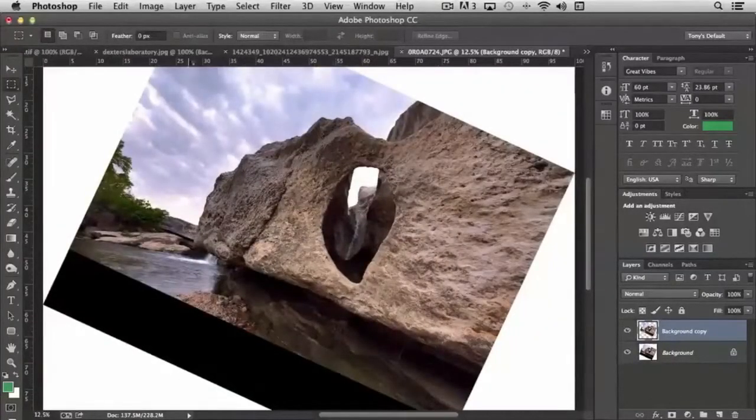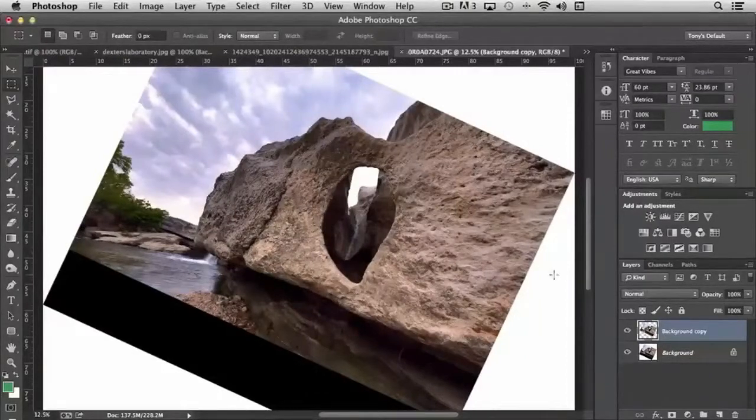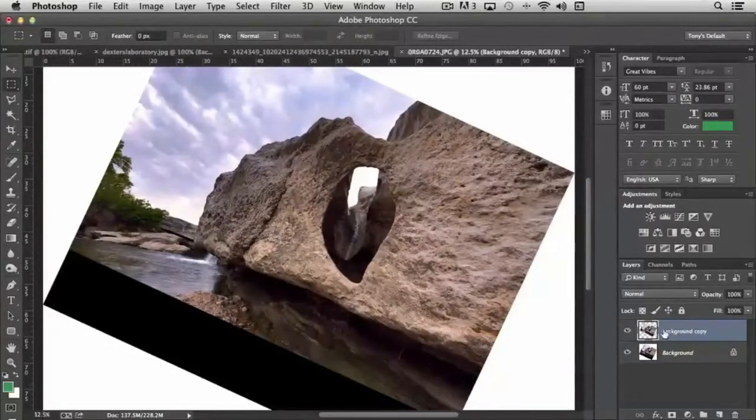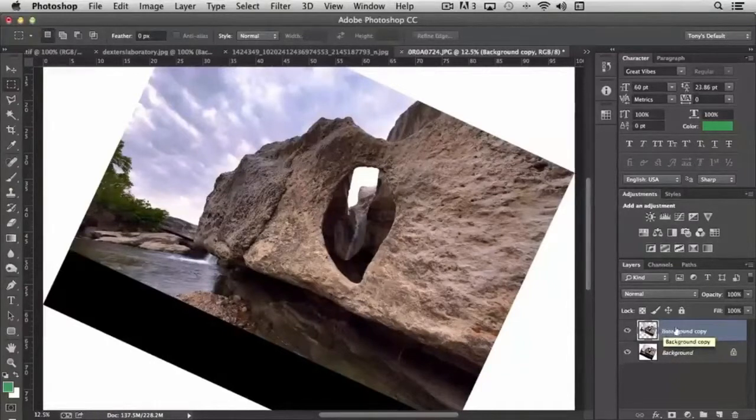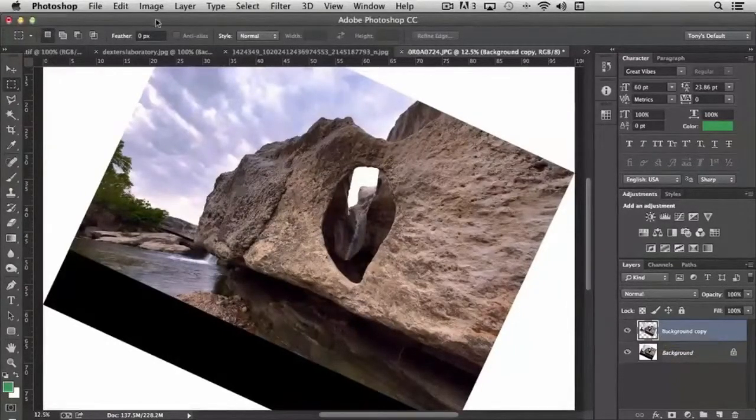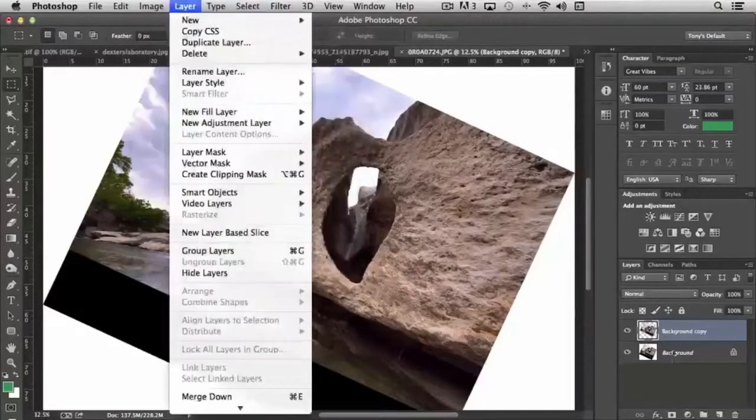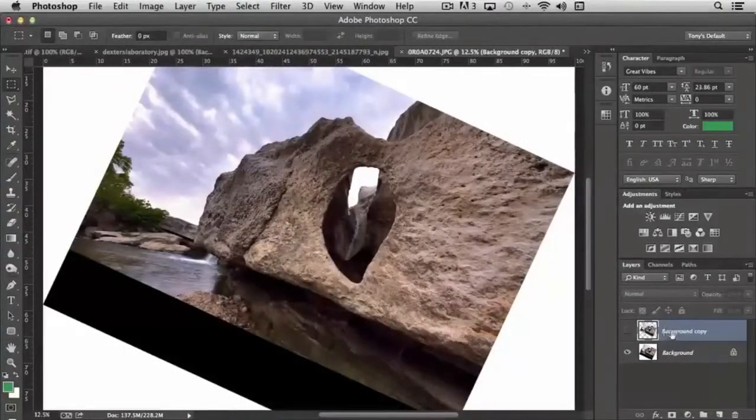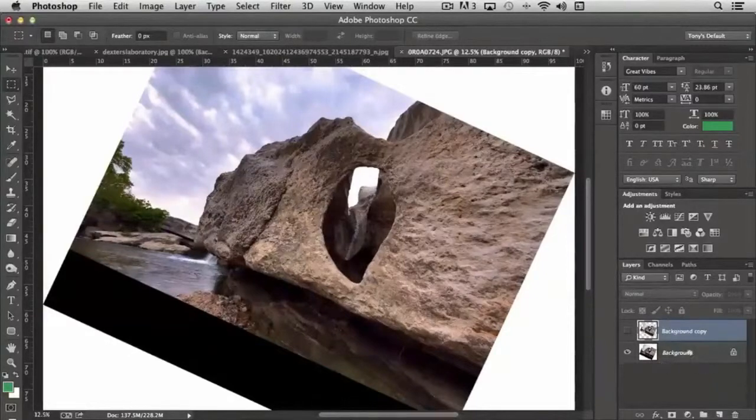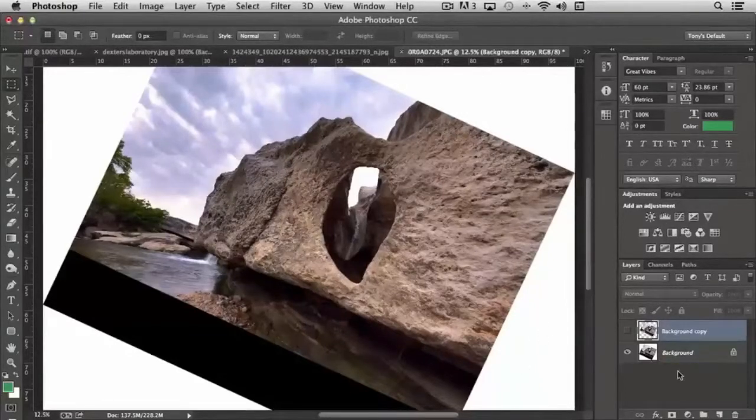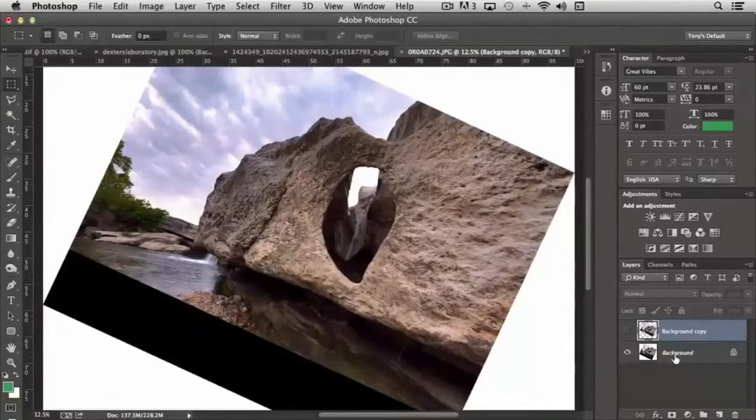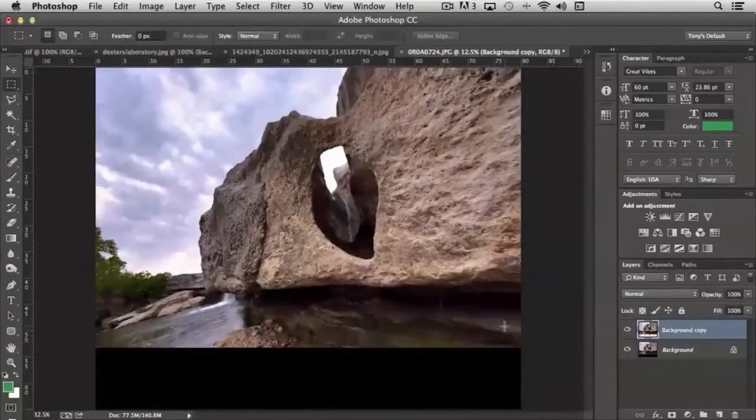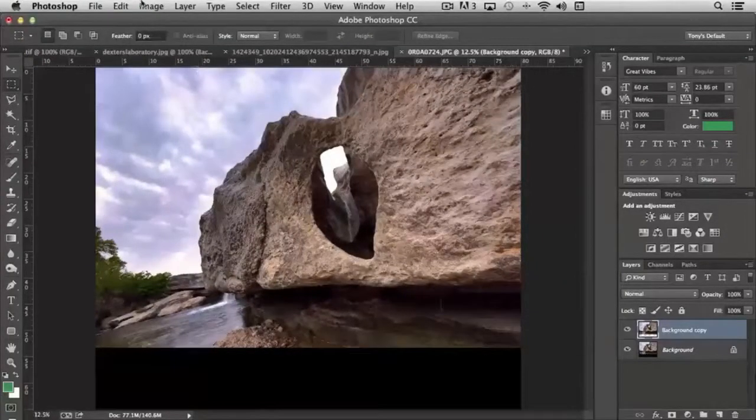Now, unlike transform, which we looked at earlier, transform just affects the layer, the layer that you're applying the transform to. The image rotation that we just applied affects everything. And you'll notice that if I turn off the layer that we created, you'll notice that it actually rotated the entire canvas and everything. And then it filled it in with white. So you want to make sure to use that distinction depending on the end result that you're out to achieve.